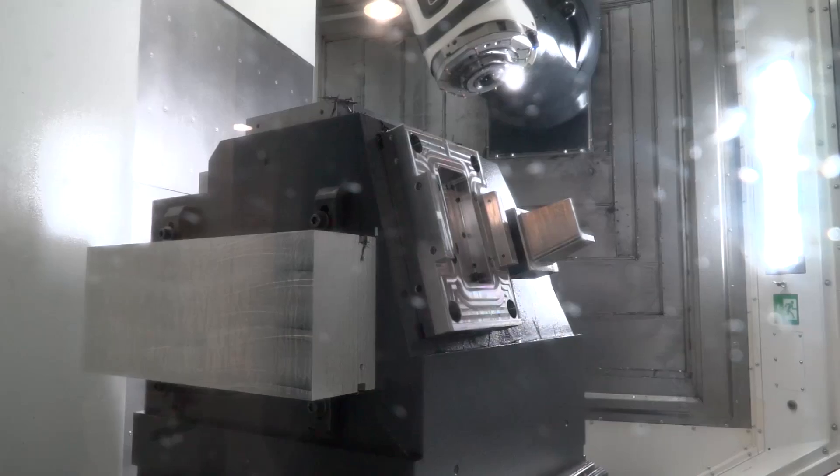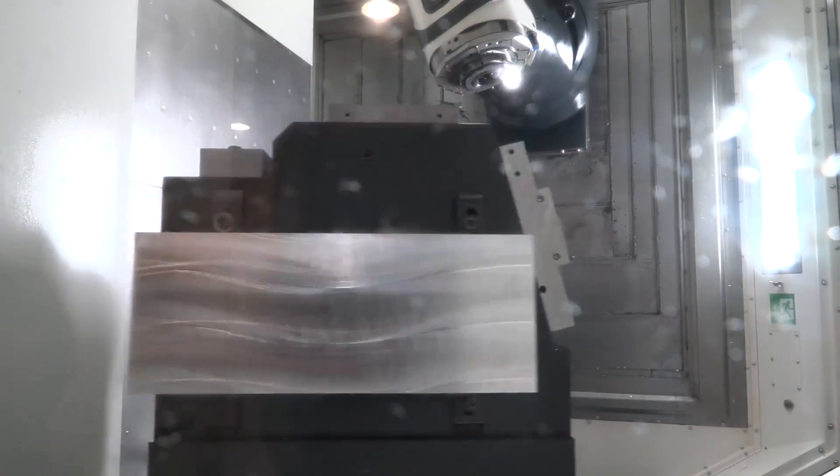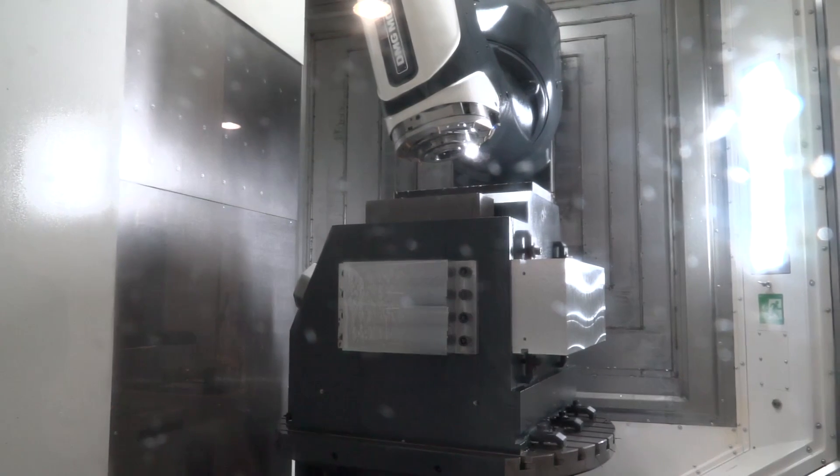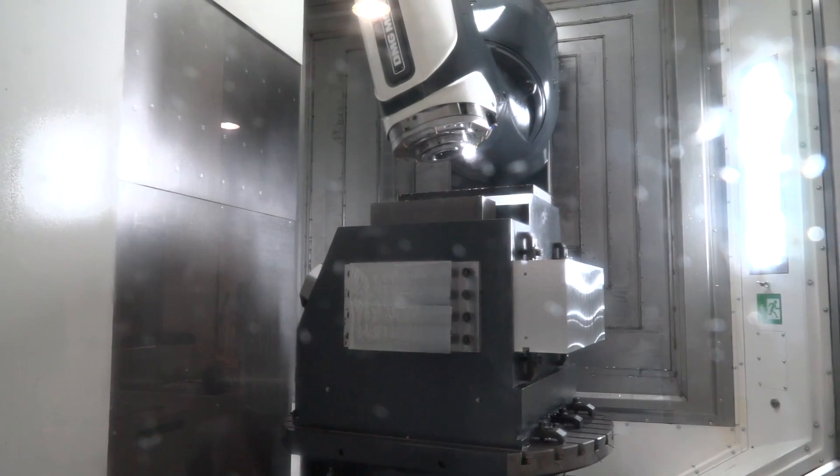Okay, well the Duoblock comes from having two castings. We do the monoblock and we do the Duoblock. Monoblock being a trunnion style machine. Duoblock, two castings.